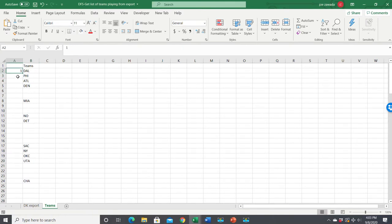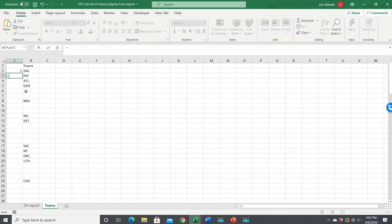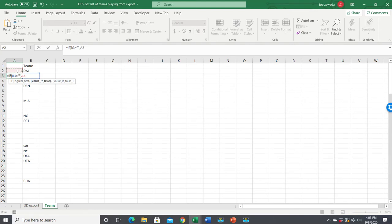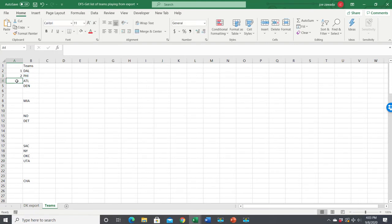And now, all we need to do is put a number next to them, if only if it's not blank. So what we're going to do, we're going to do an IF statement again. If this cell is blank, then we just want to include the number that was there last time. If it's not blank, that means there's a team there, then we want to include the number that was there before it, plus one. So let me show you what that does.